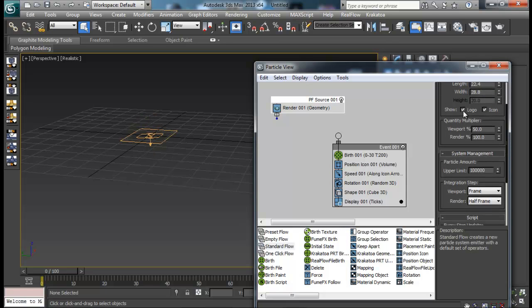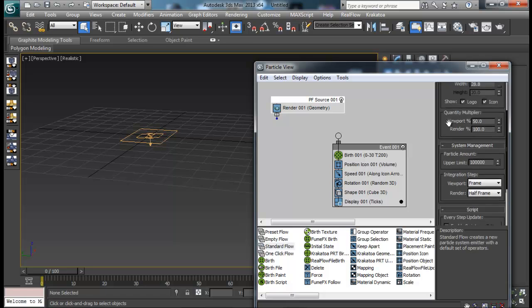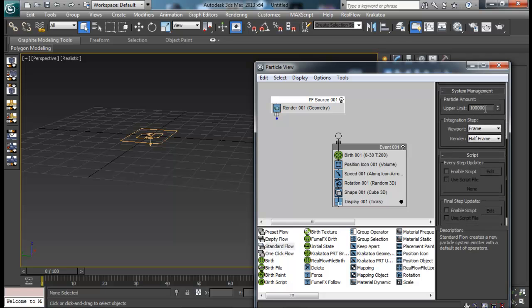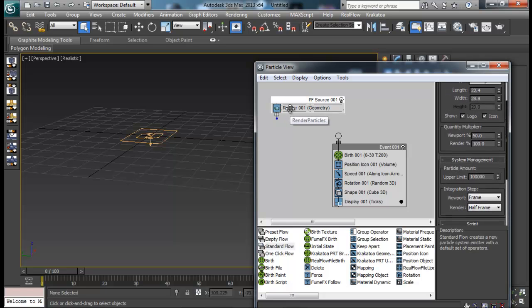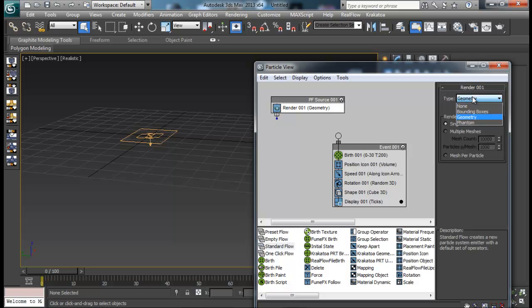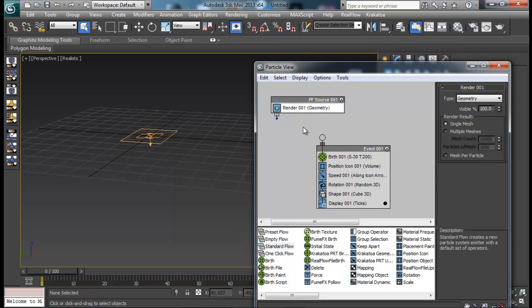From here you can control things like logo size, or length and width of your icon, and icon type — box, circle, or sphere, whatever you wish for. You can also show or hide your icon. You also have this Quantity Multiplier — I'll come back to that a bit later. Under Render, you can set how you want your particles to render — None, Bounding Box, or Geometry.